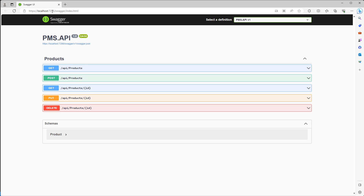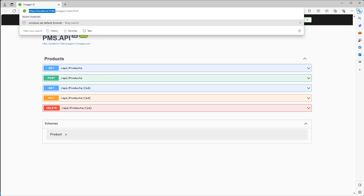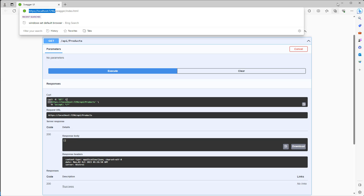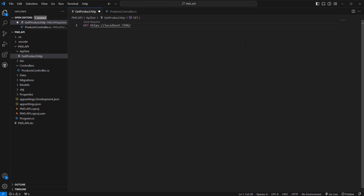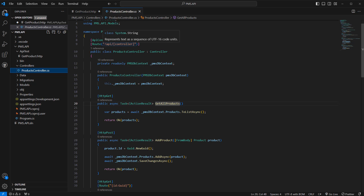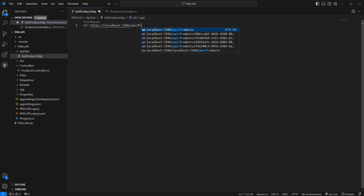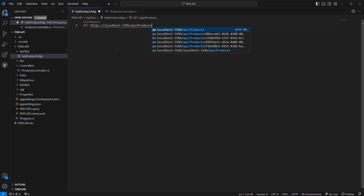I have an API running on port 7296, so this is my API address. I need to grab that address. Now I want to prepare the request — this is going to be a GET request from this API URL, then the API method is like slash API slash controller.